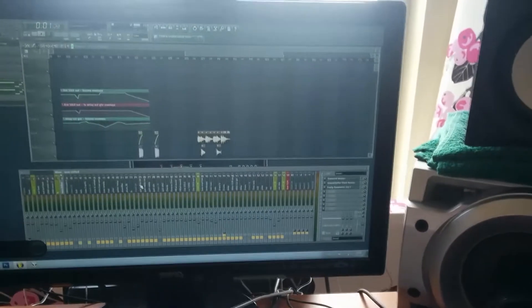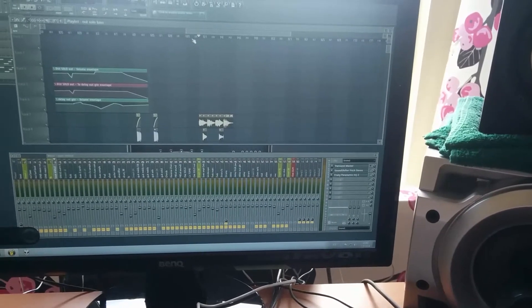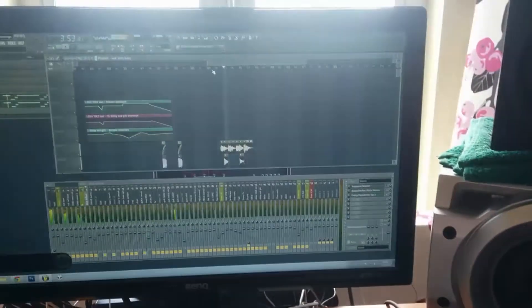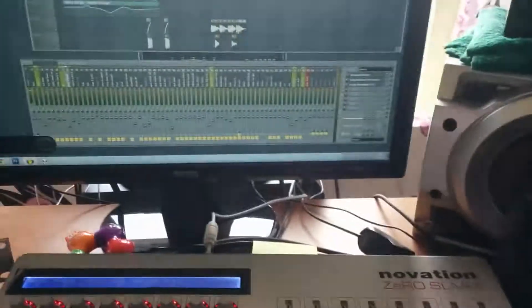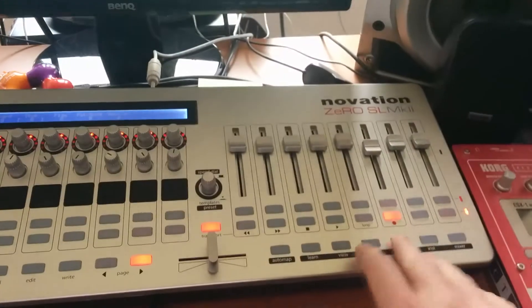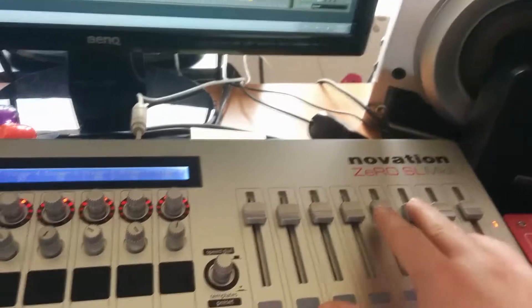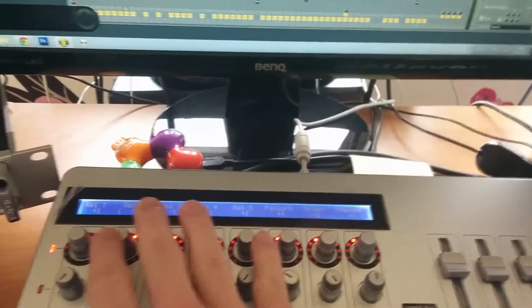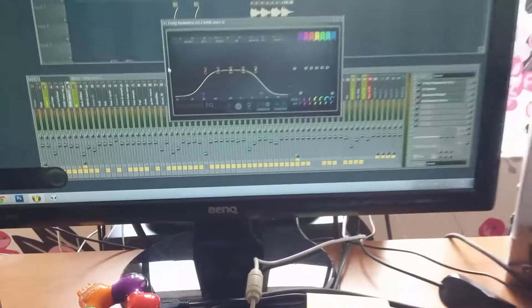The transport buttons work as they should — for example the play button works, stop works, the record button works, everything is good. But if you want to control something with the sliders or knobs, you have to program or map them yourself.